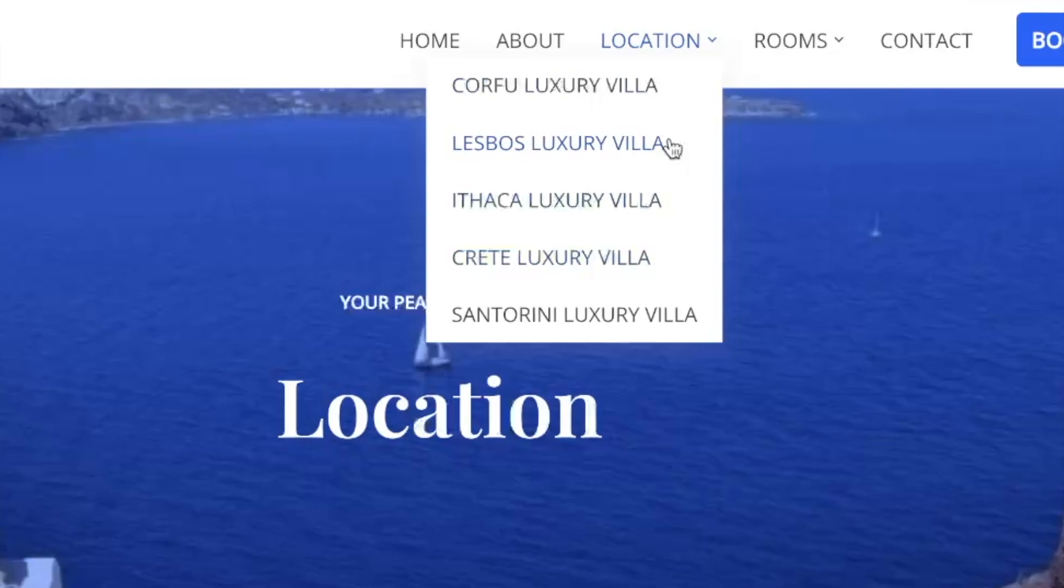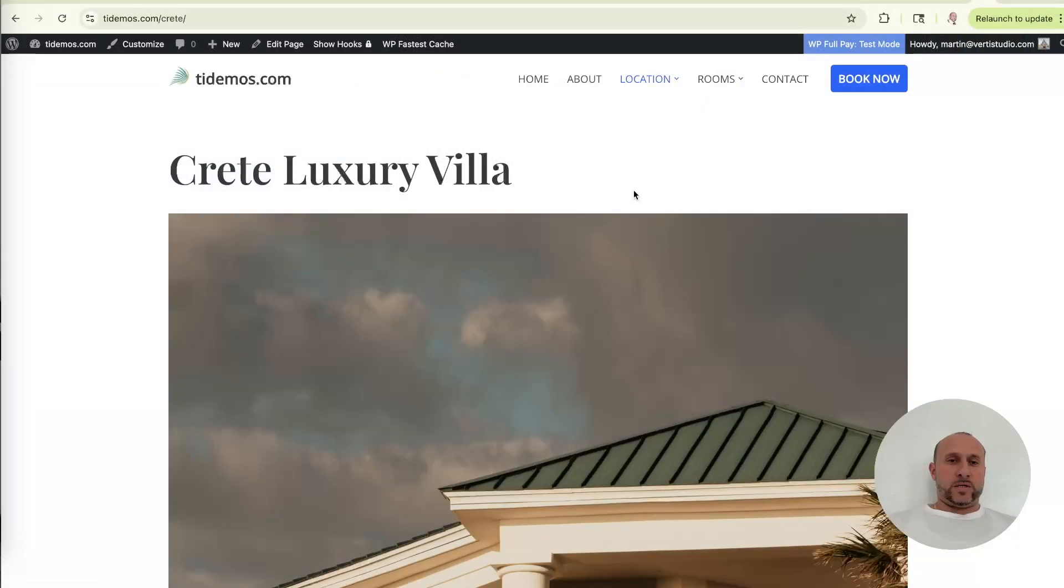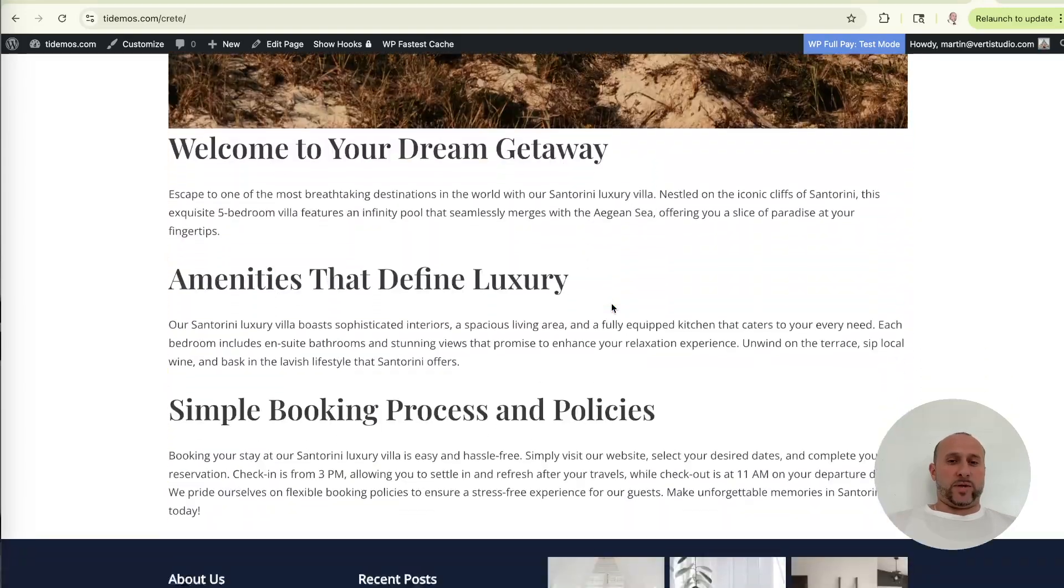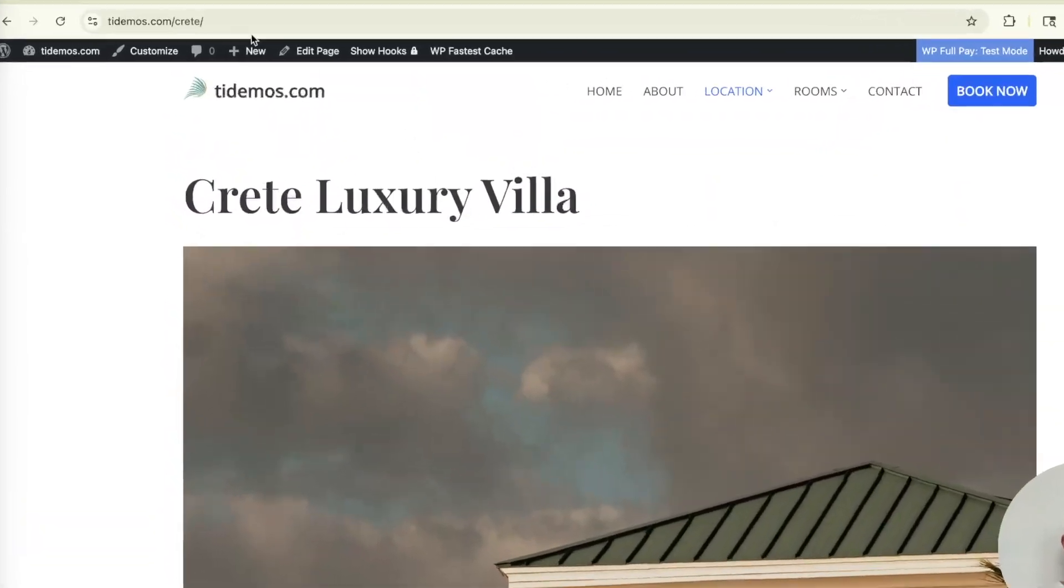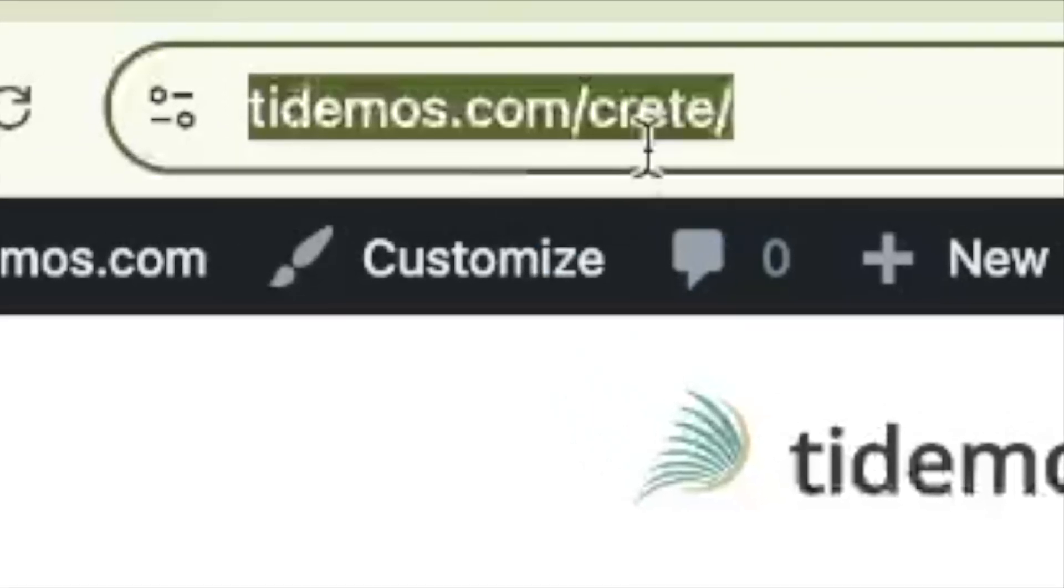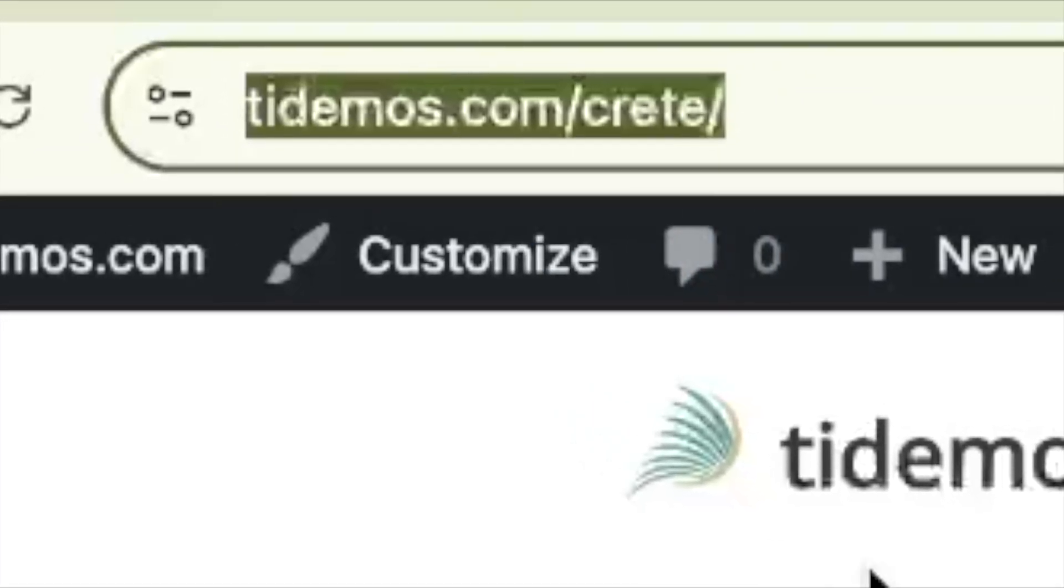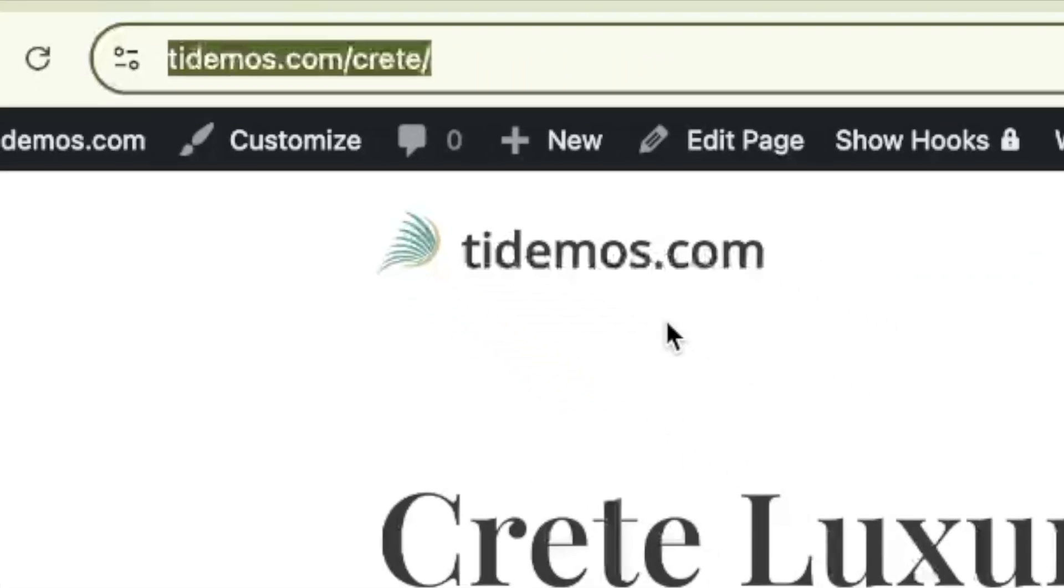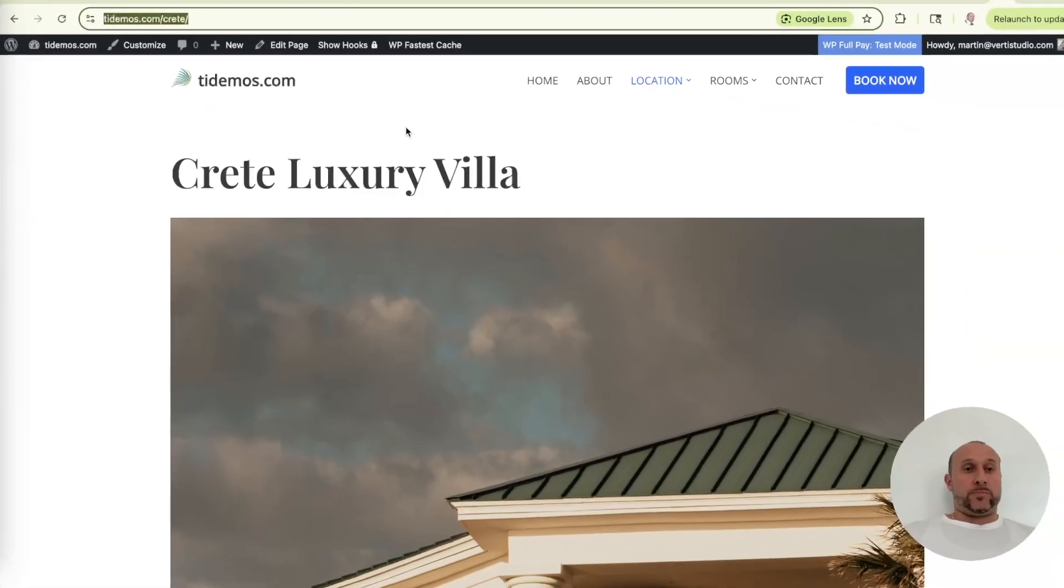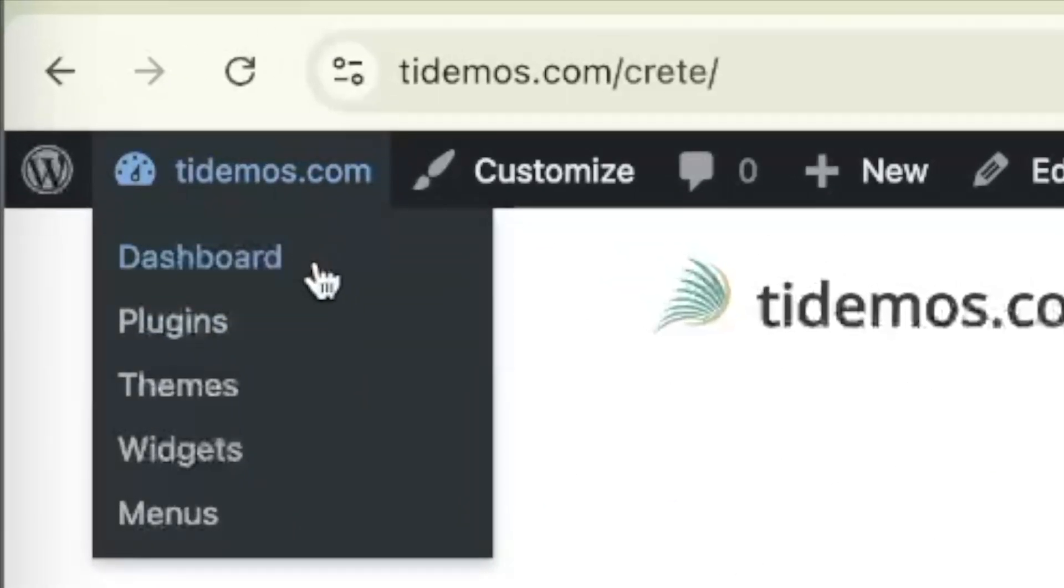So now let's click on Crete luxury villa. All right. So that brings me to the Crete luxury villa page. Here's all the information about my villa in Crete and notice the domain at the top. It's just tdemos.com backslash Crete, but we want it to be Crete.tdemos.com so that each villa has its own subdomain by the name of the location of where the villa is found. So let's now go to the WordPress dashboard.